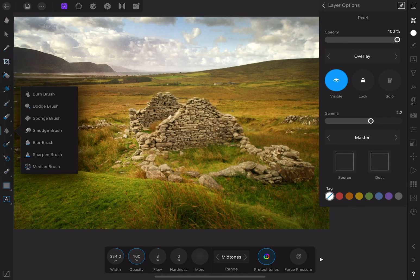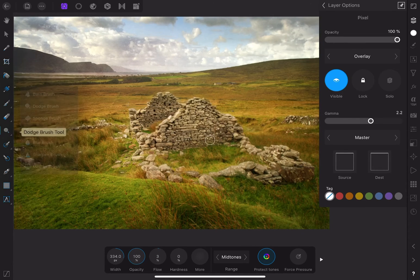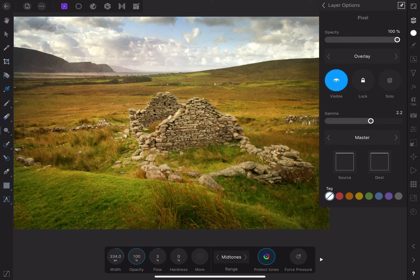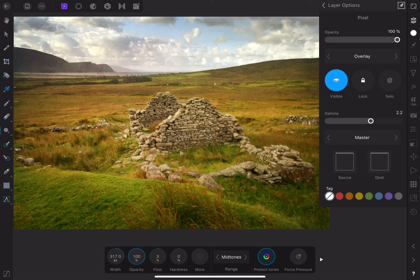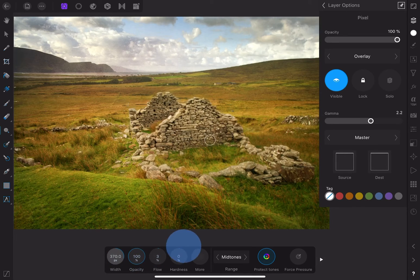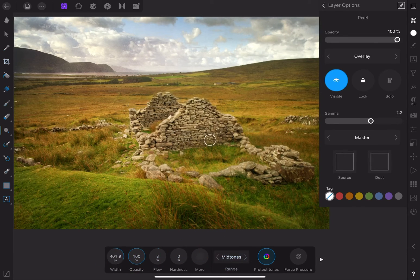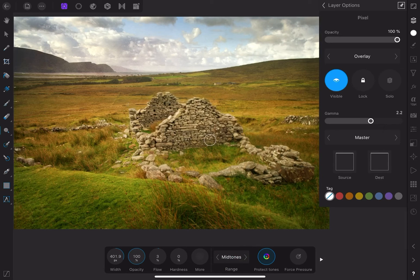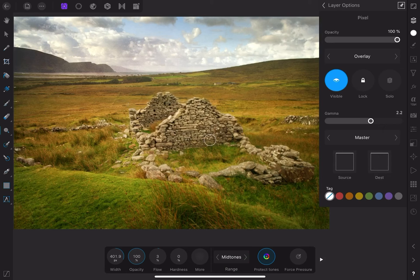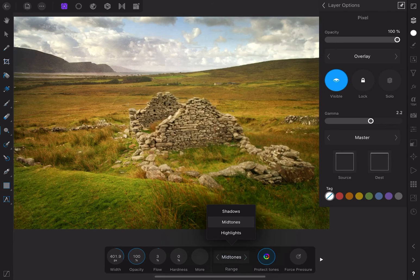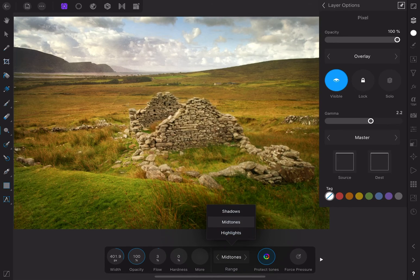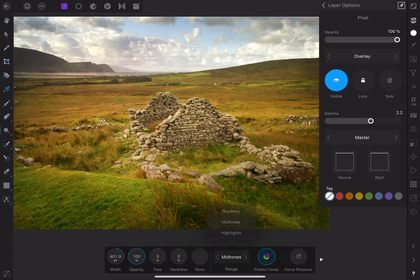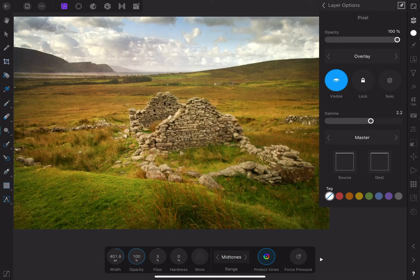I want the brush size to be pretty small relative to the image and I'll also keep the flow value low. I want to apply these adjustments gradually. Dodging refers to lightening the image and burning means darkening it. To remember the difference, maybe visualize something burning as turning black. I generally keep things in the midtones range, but you can change it to shadows or highlights depending on what you're doing. I'll speed this part up too because it can be pretty time consuming.